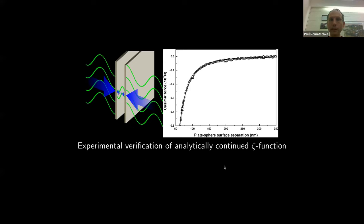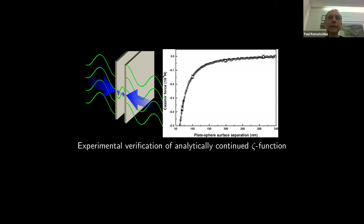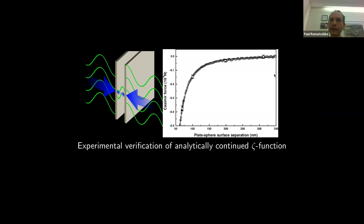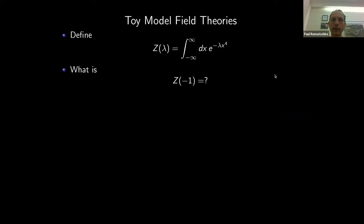This zeta function with negative arguments is not just mathematical abstraction — you can measure it. It appears in the Casimir effect: the quantum electromagnetic force between two conducting plates arises from boundary conditions, and the Casimir force is given by zeta evaluated at a negative argument. In the plate-sphere configuration, the theoretical curve from zeta at negative argument matches experimental data points, confirming this is real and measurable.